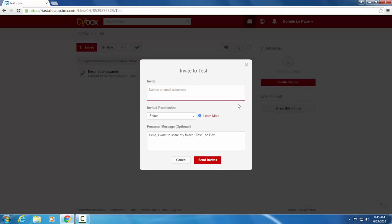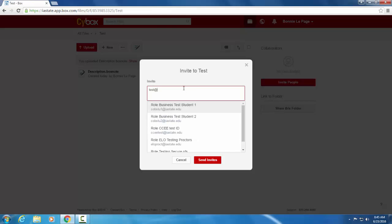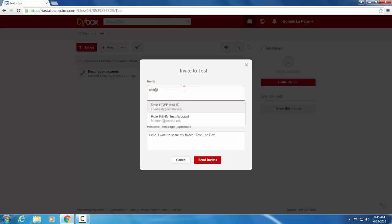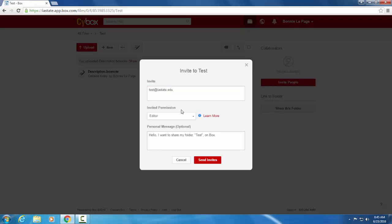And you'll be taken to the screen. In this box here, we're going to enter an email address. So test at IAStage.edu. This is just a fictional email address that we have here. And now we're going to start talking about permissions.